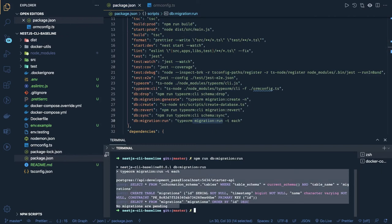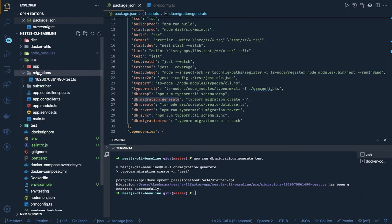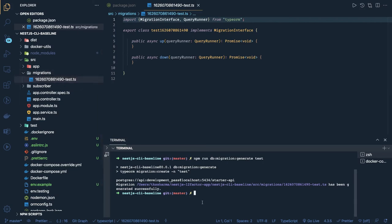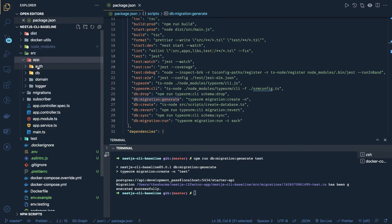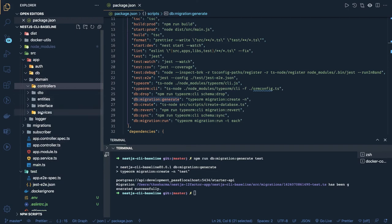If you want to create a new migration, you can run the create command and it will create a new migration file inside `src/migrations`. You can see the default TypeORM migration syntax. We'll put actual migrations there later for specific tables with primary keys, foreign keys, and columns. We now have migration and seeder setups ready.